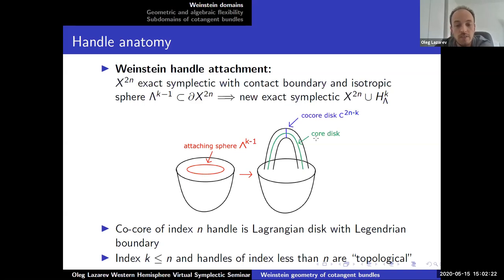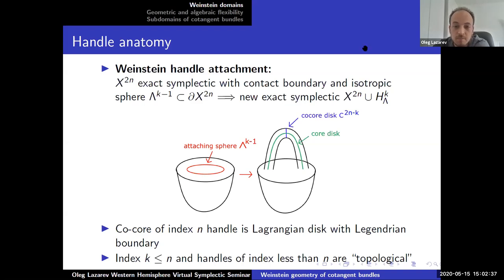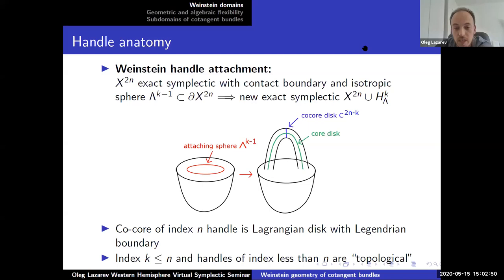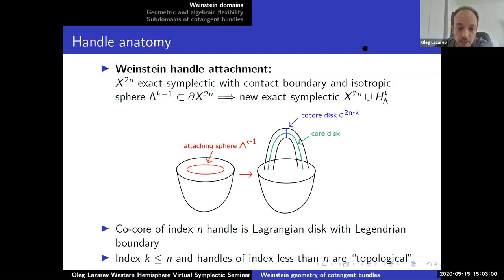The co-cores of the index n handles are actually Lagrangian with Legendrian boundary — that's a special feature. Because the cores are isotropic, the index of the handles is always at most n. It turns out handles of index strictly less than n are more or less topological — there's not much symplectic information there. The interesting handles from the symplectic point of view are the n handles, the middle-dimensional handles.